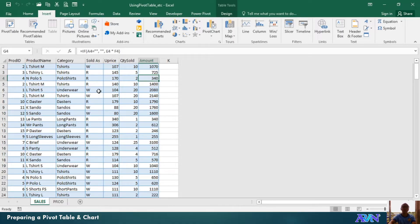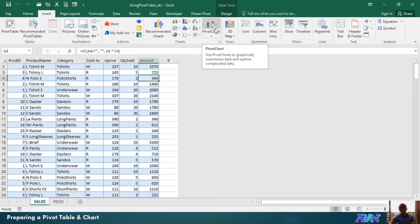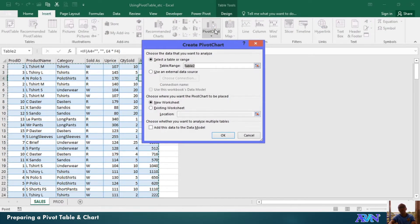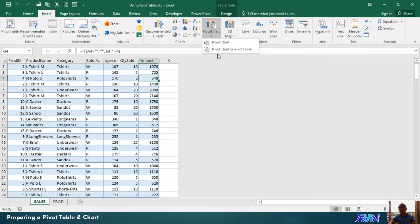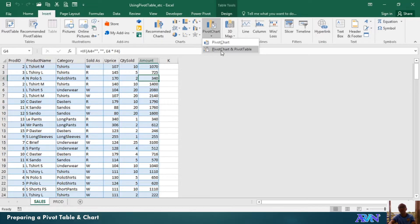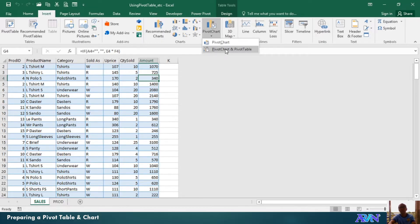To have the pivot table, we go to insert tab and then select pivot chart. If you click this one, it's either you select pivot chart or pivot chart and table. So, let me select this one.